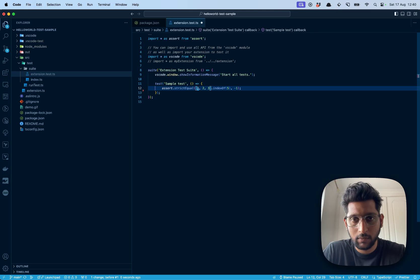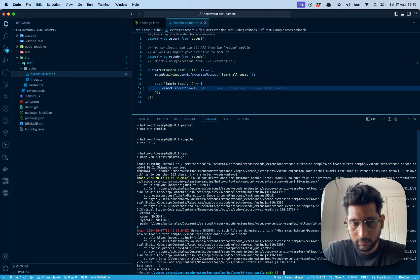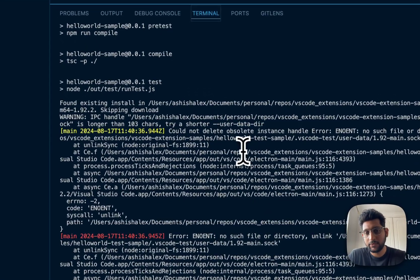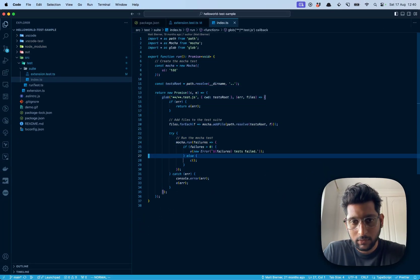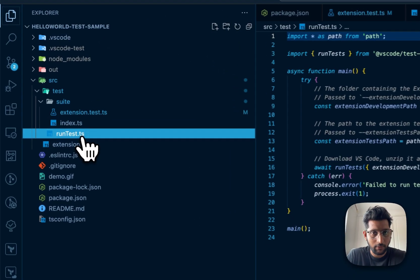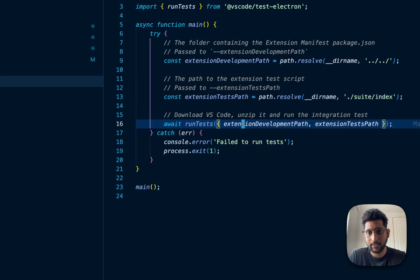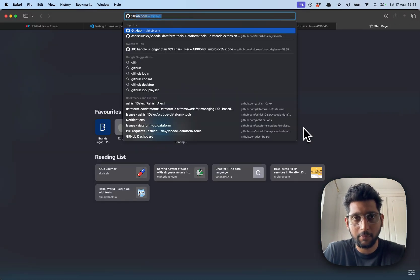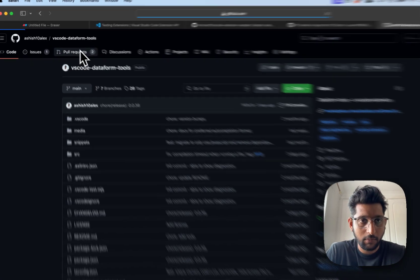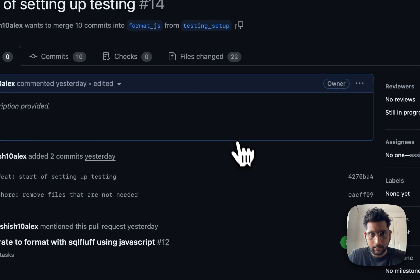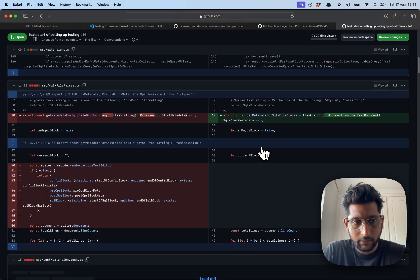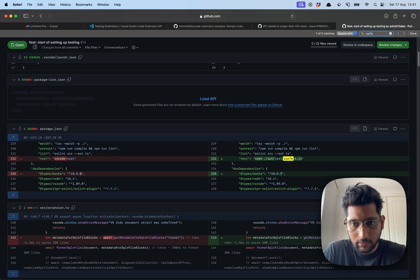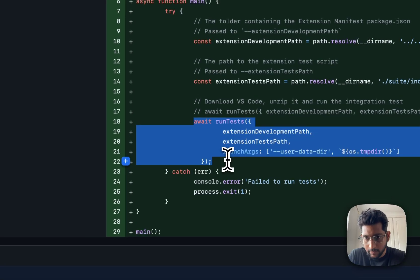The first run still complains about the shorter disk path. But the difference now is I have a few files available that facilitate the testing. There's one more file called run-test.ts which has a runTest call. I found a hack for this - if I go to one of my repositories and look at my pull requests for adding testing, under files changed, I can find the specific file which is run-test, and find the block with 'await runTest'. You'll see I'm passing an argument called launchArgs with a user-data-dir.